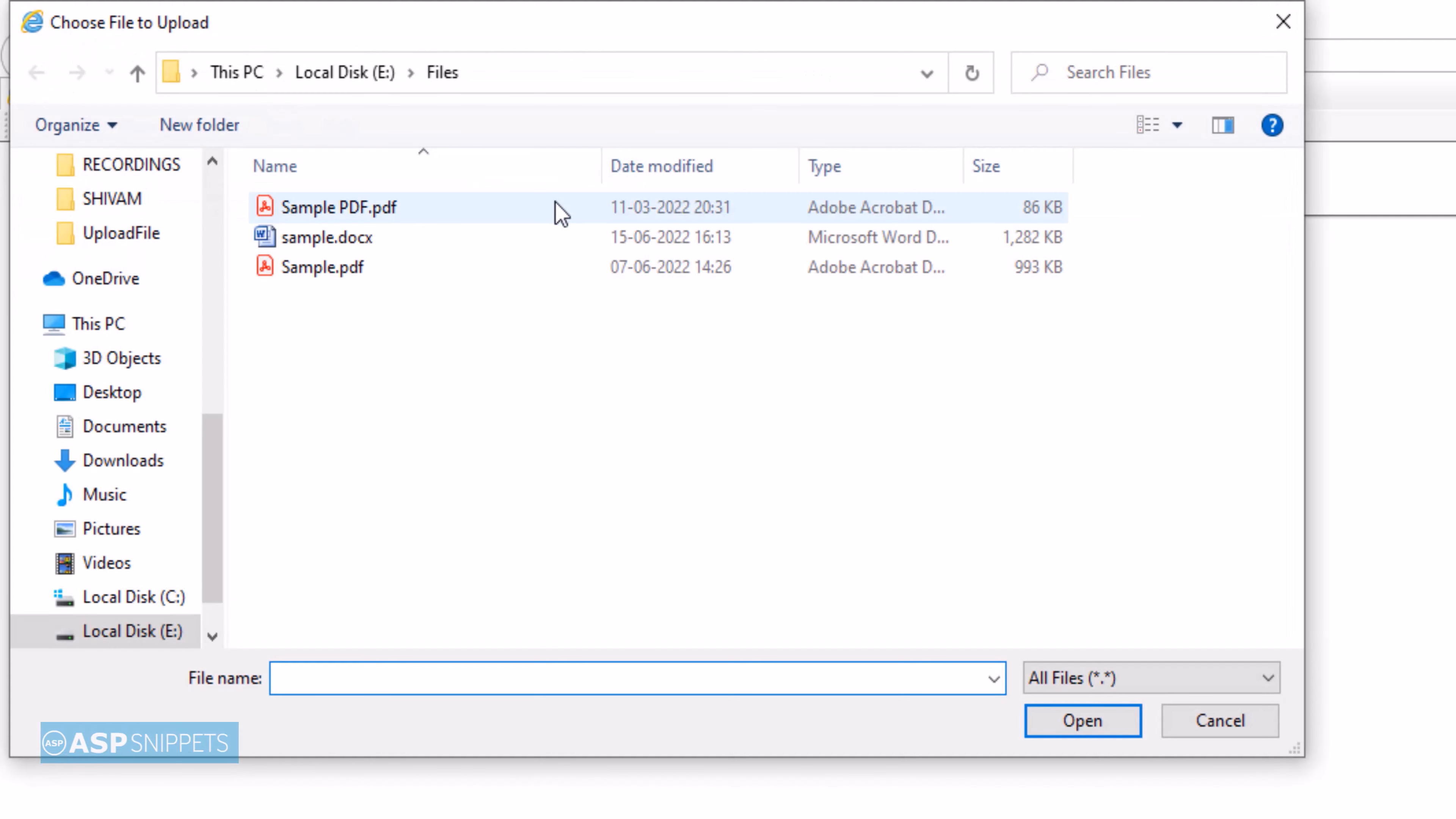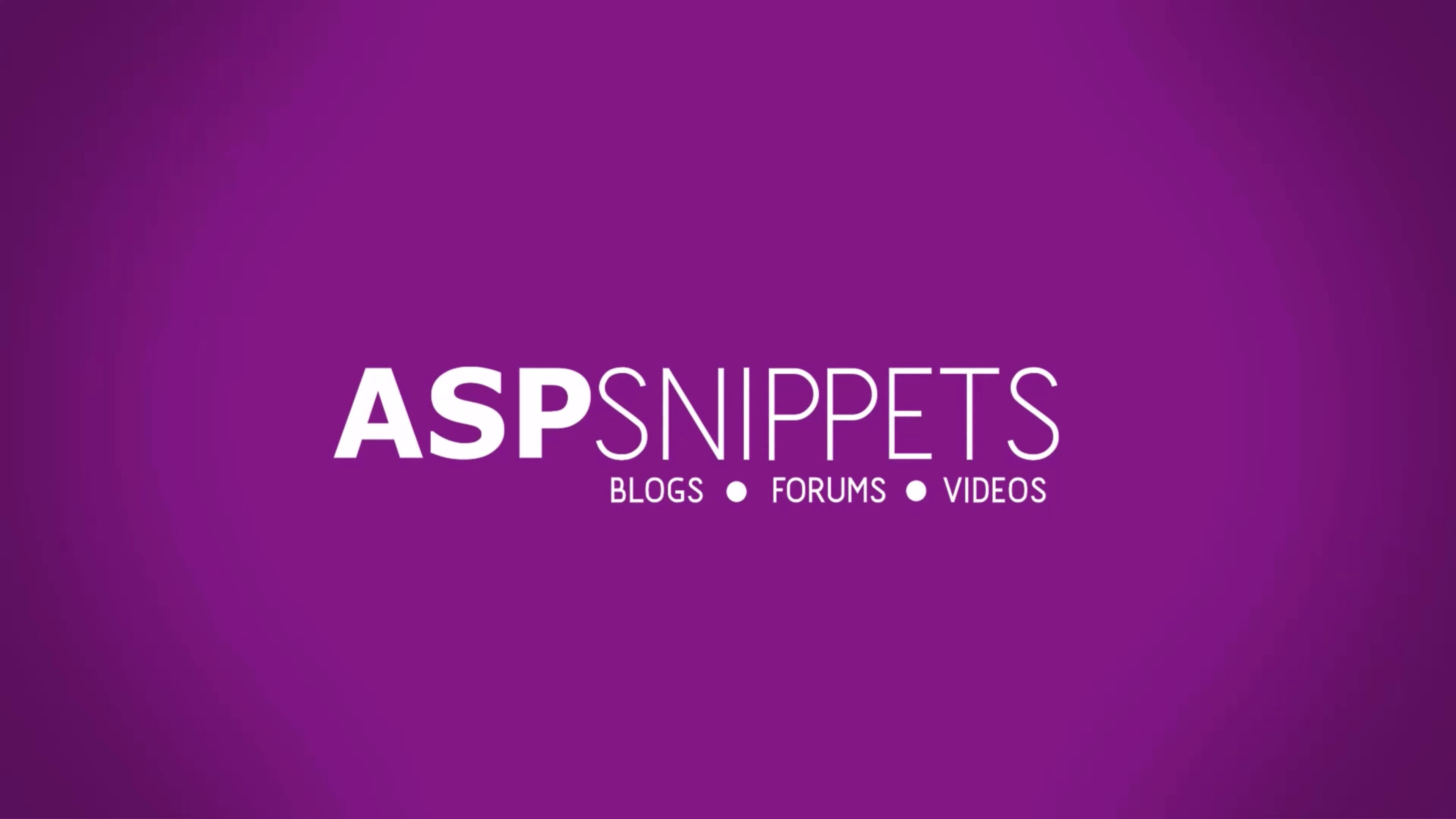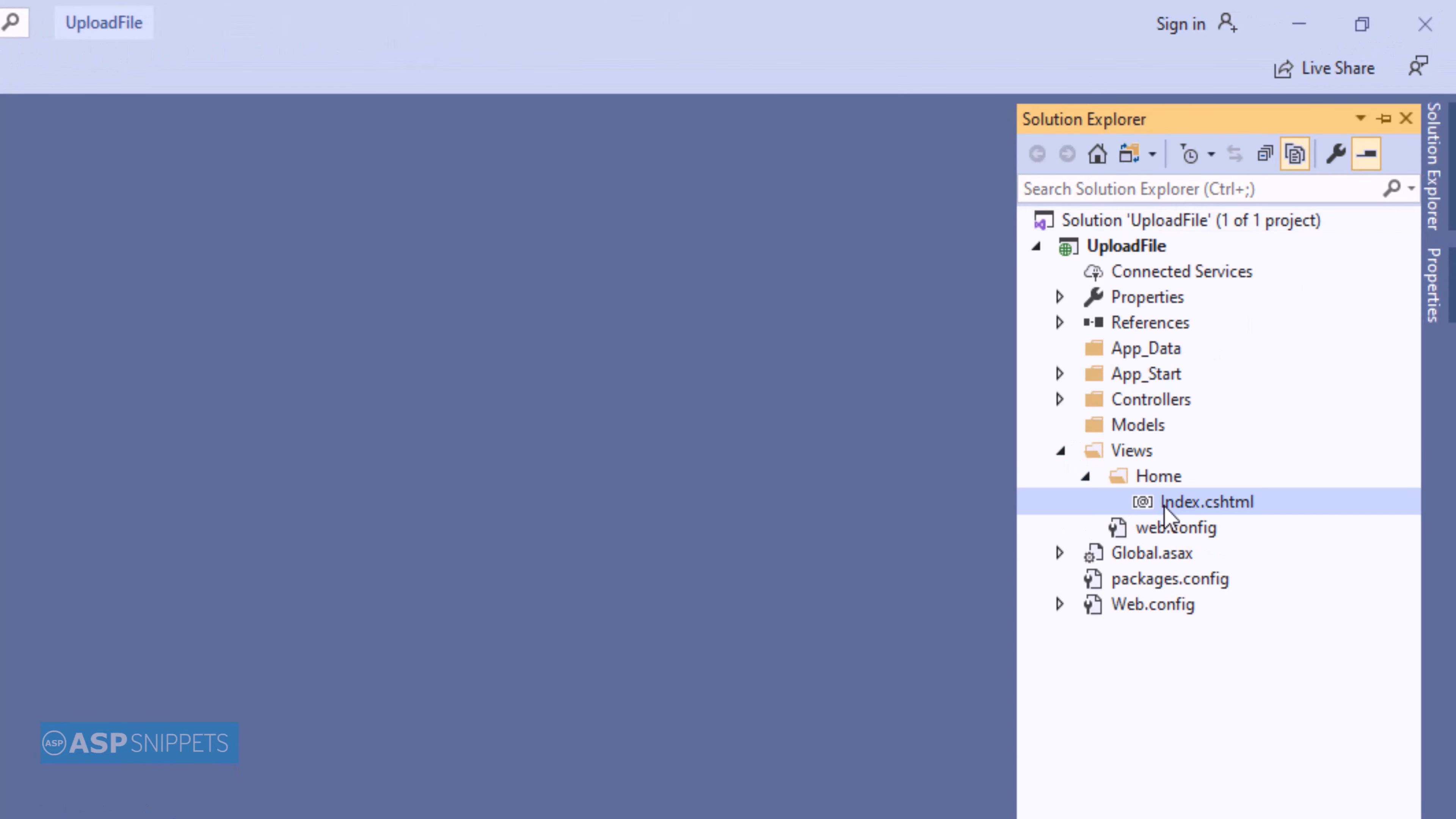How to upload and save file to server folder in ASP.NET MVC. Let's start - the very first thing I'll open Solution Explorer and from there I'll be opening the view.